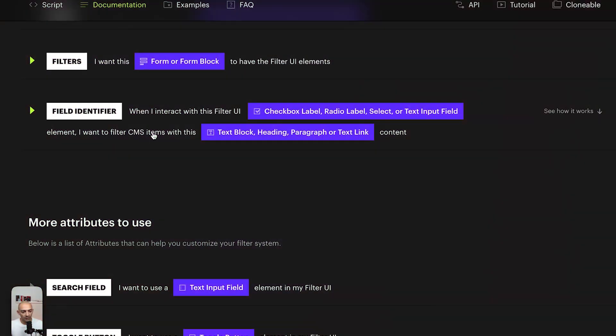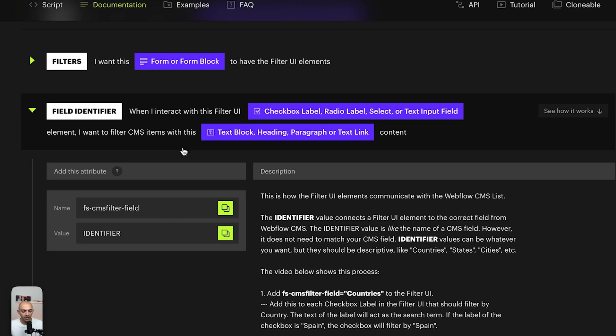This is video 15 of the 100 Days of Webflow journey — if you're not familiar with that series, do check it out. Now let's add some filters to our blog.